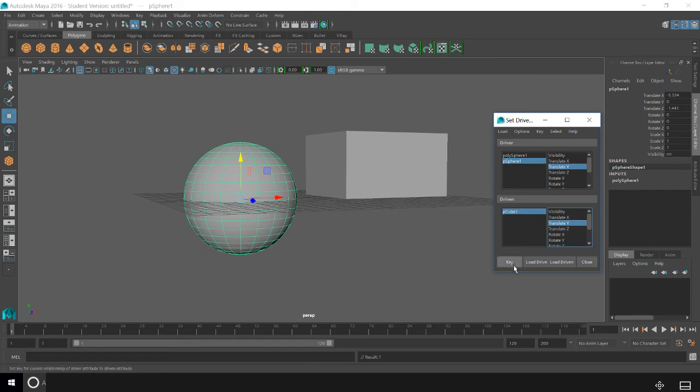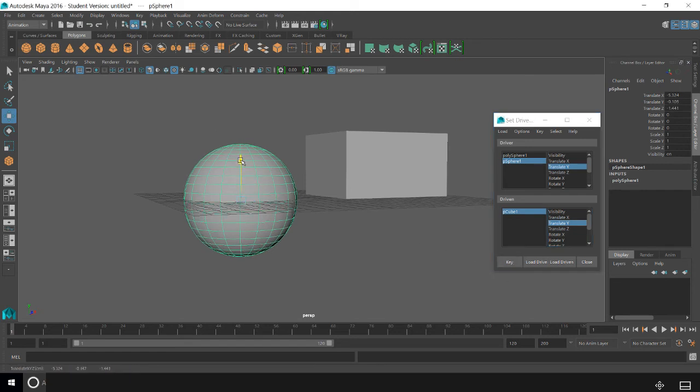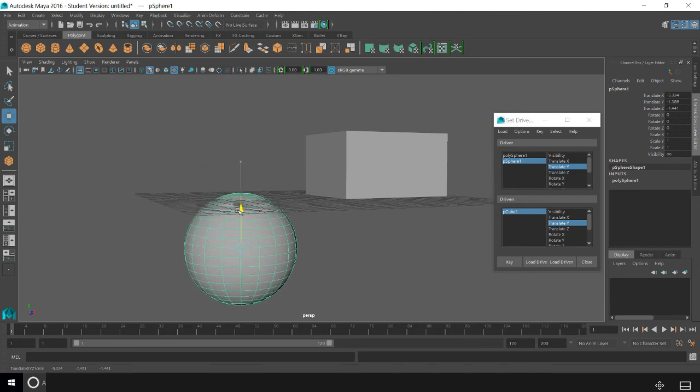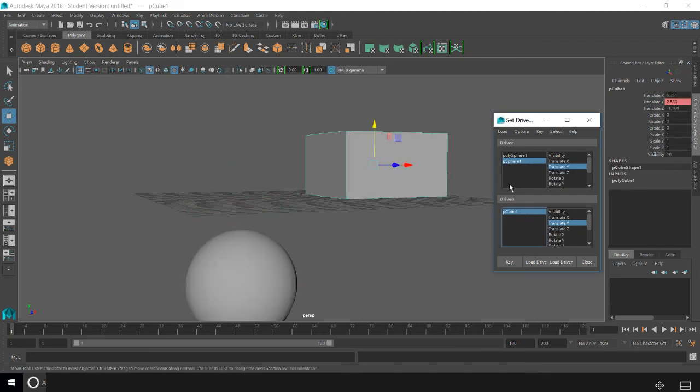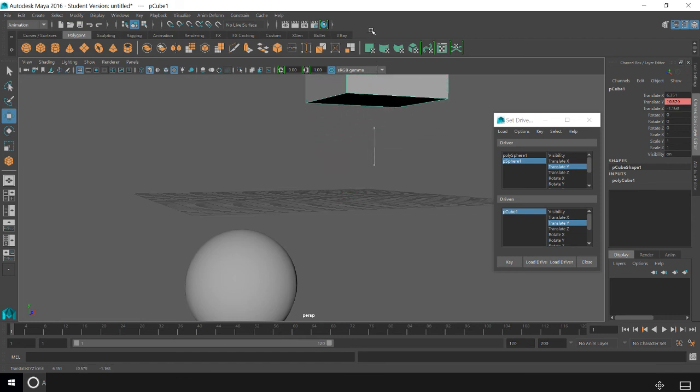So I'm going to key their current positions, and when I move the cube, or move the sphere downward, I want the cube to move upward. So I key it.